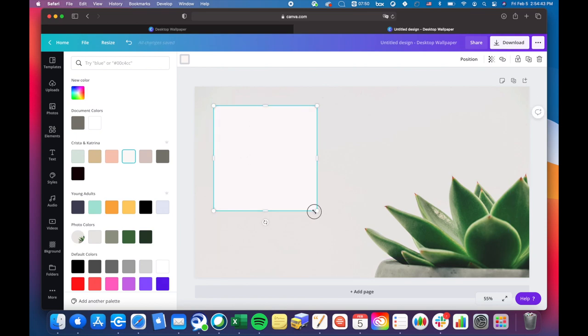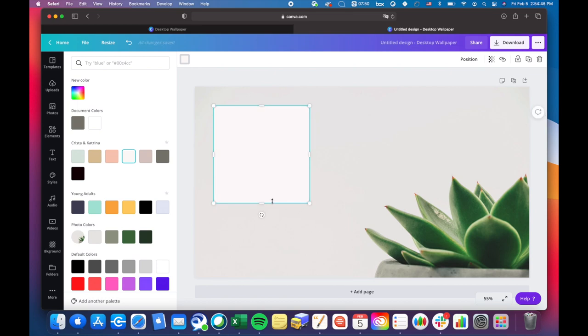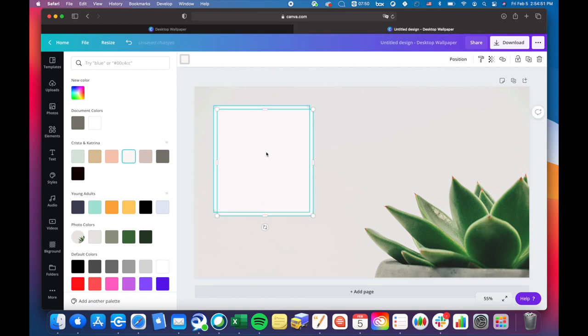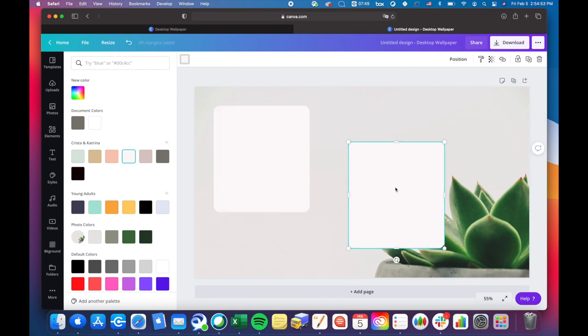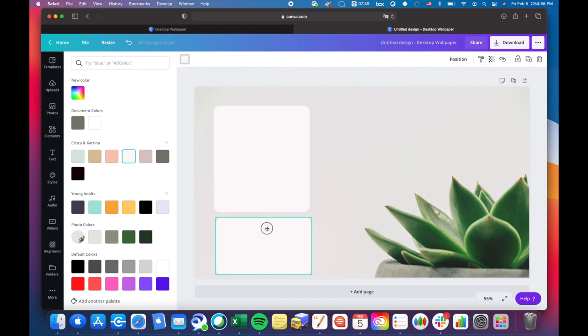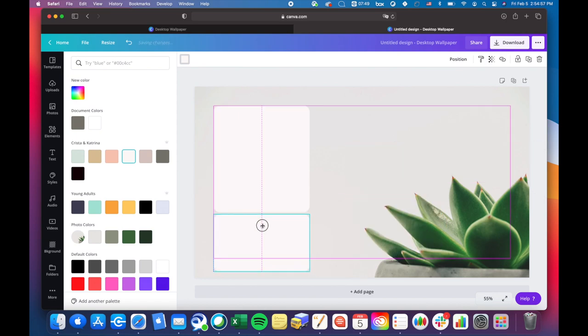Then I went ahead and resized it, and then I copied and pasted it because I want multiple widgets. So I resized that to fit under.